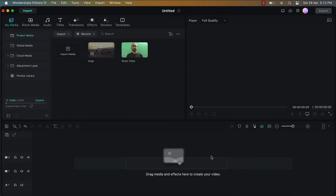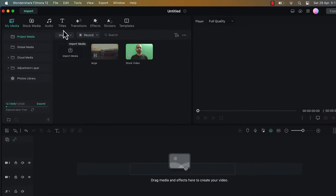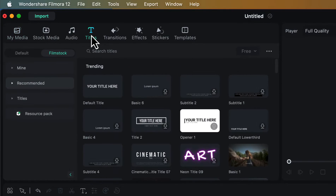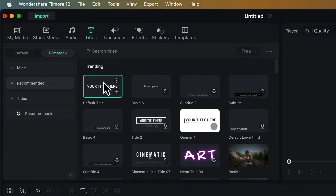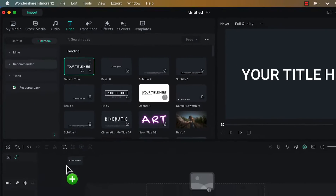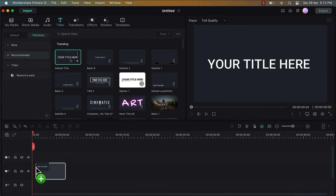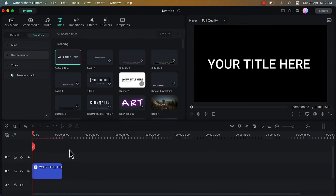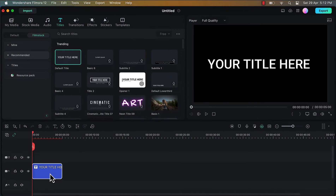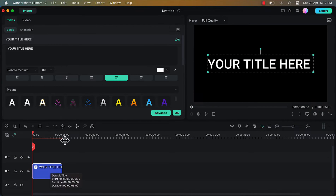To create scrolling text, I will firstly go to the option Titles. Here I will choose this default title and I will place this on the timeline. Then I will double click on this title layer and I will go to the option Advance.